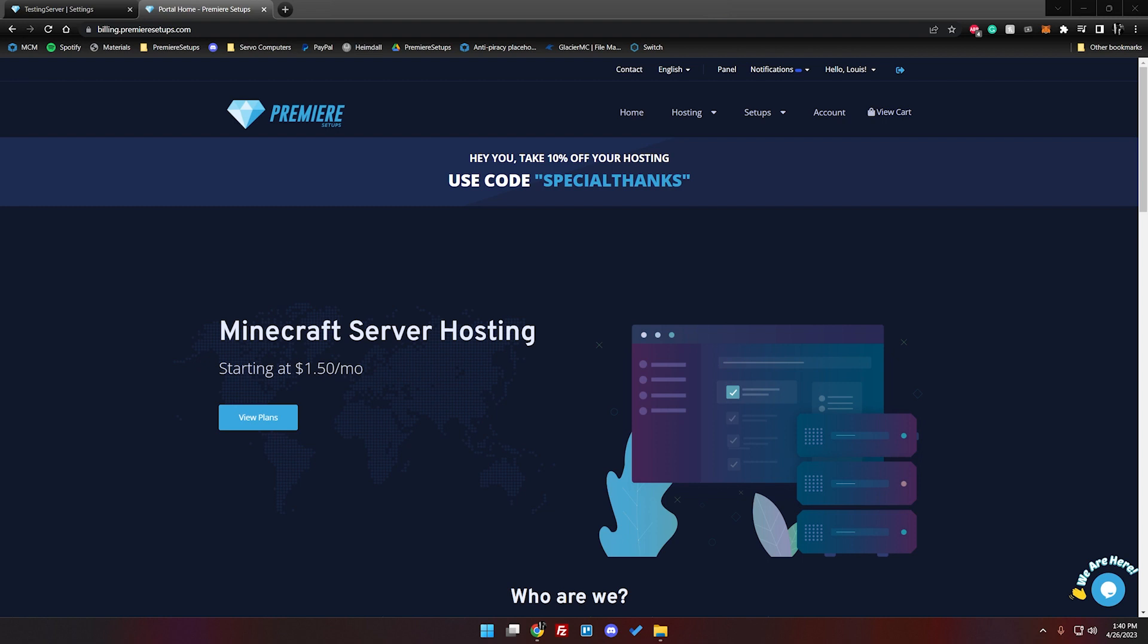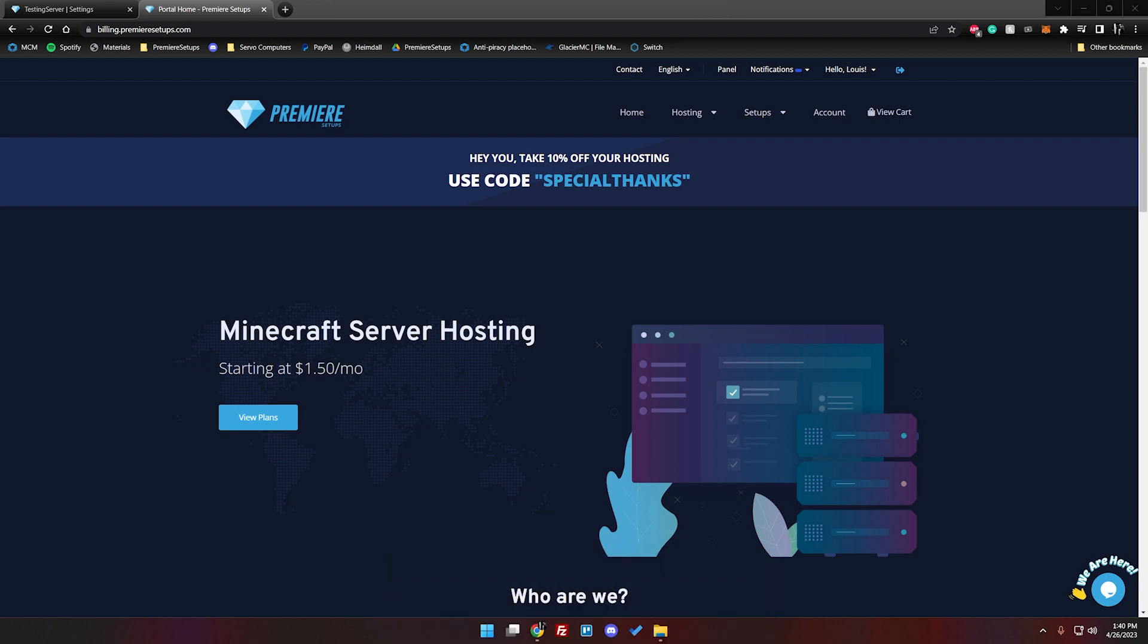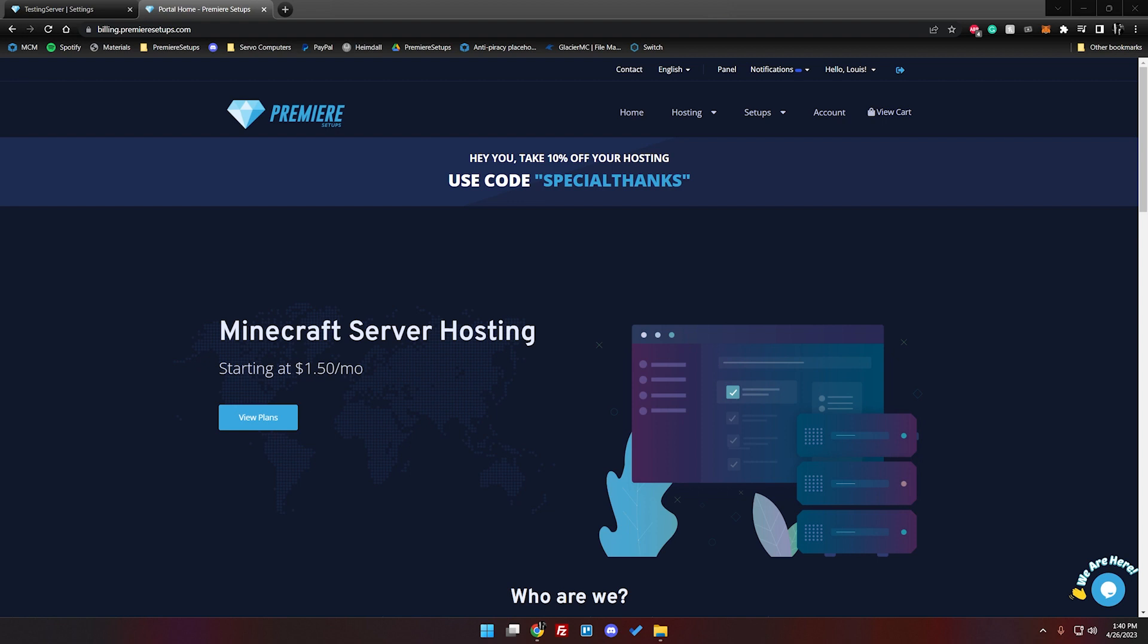The first thing we need to do is just go over a few quick pointers to make sure we're all on the same page of what we need to install the setup. You will need server hosting. If you don't have server hosting already you can get some from PremiereSetups.com or from any other hosting provider. You also want to make sure you have the setup purchased and downloaded for obvious reasons.